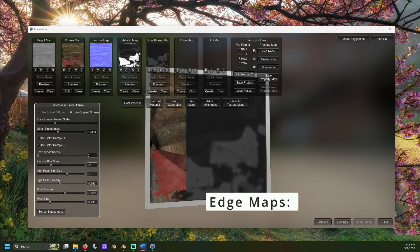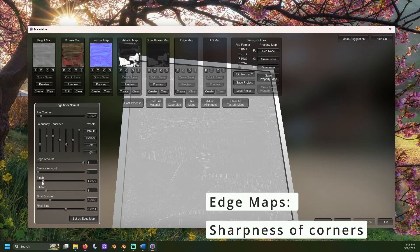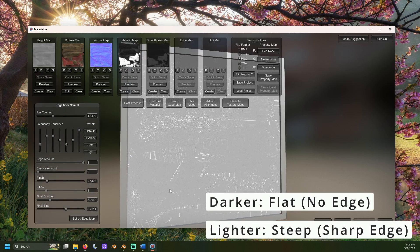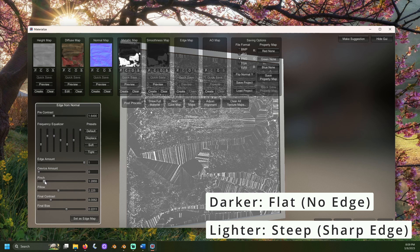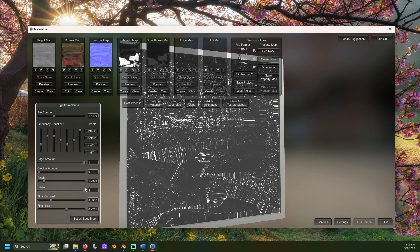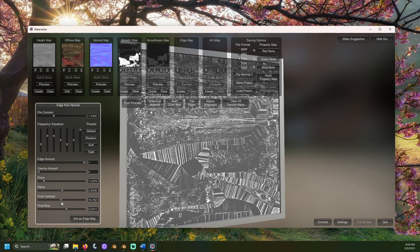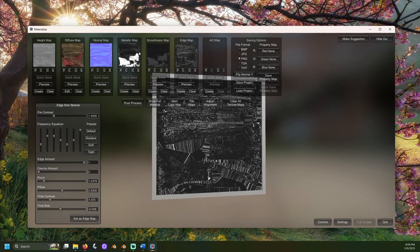Edge maps are useful for defining the sharp transitions or edges between different materials or surfaces. It can additionally be used for effects such as adding a worn or weathered look to your texture. Black represents no edge information; white represents the strongest edge information. The most important part is to make sure the edges you're aware of appear in the texture. I chose the default setting, then adjusted the pinch until I saw the primary edges of the image. I adjusted the contrast so that it's pretty low, as there aren't many sharp edges. Then I adjusted the final bias to somewhere in the gray. Now we can set this as our edge map.